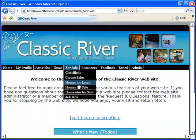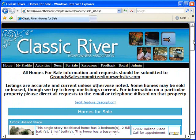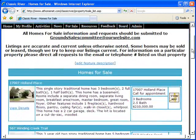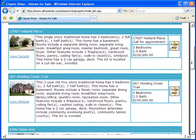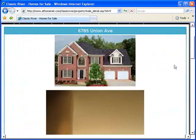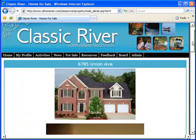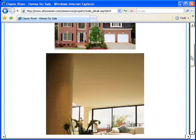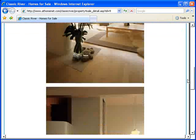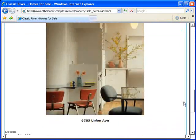A homes for sale and homes for lease section, where you can list all the homes for sale in great detail — even providing not only a brief write-up, but multiple pictures of the home.